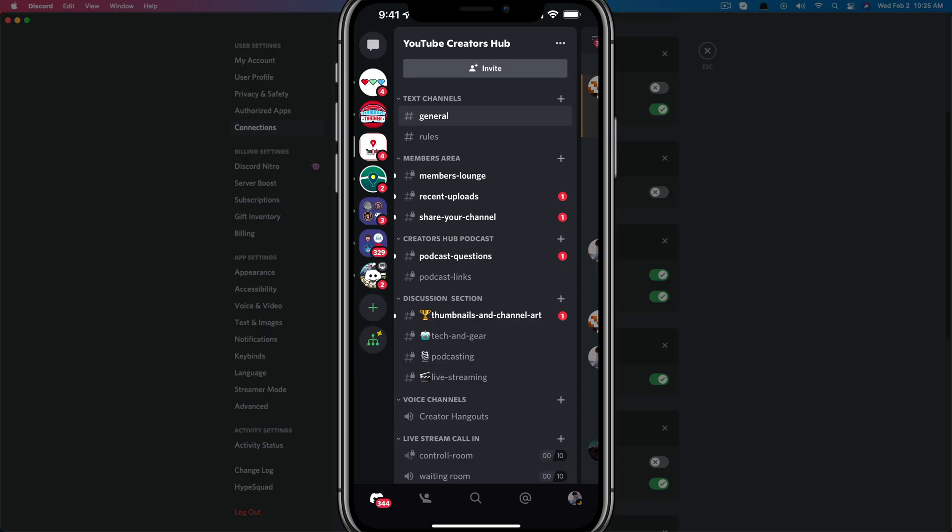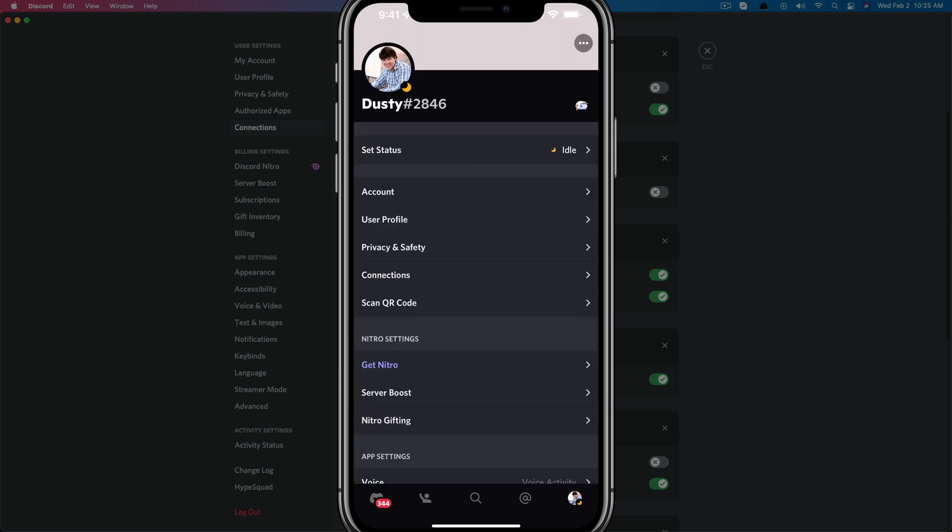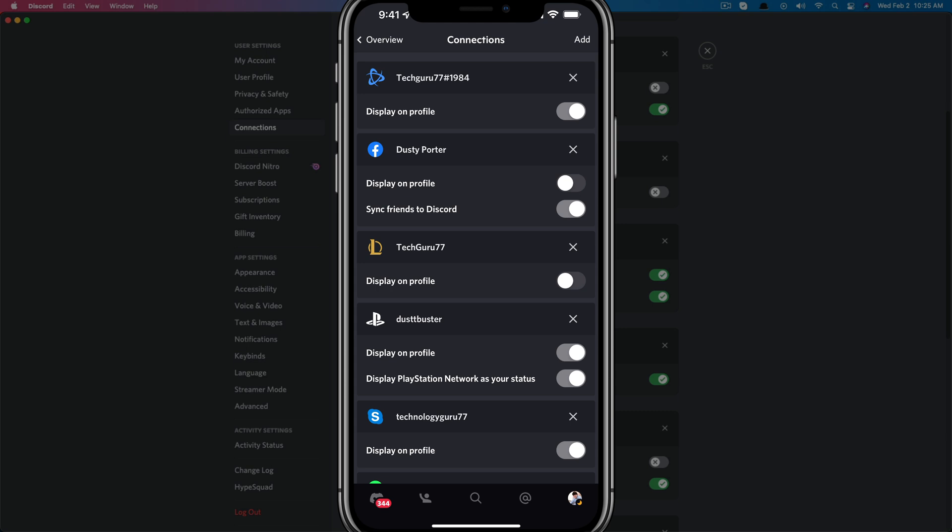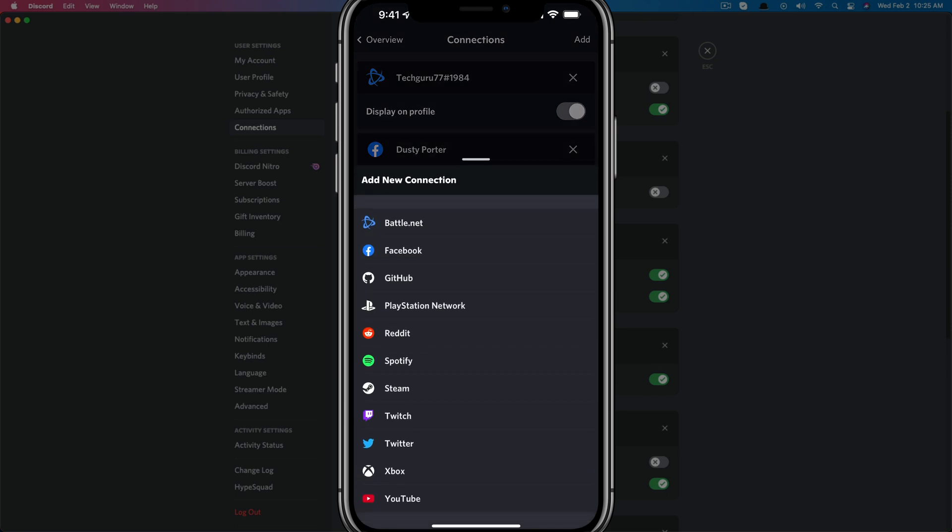So here we are on our mobile Discord client here. What we want to do is just very quickly tap on our user profile image there in the right hand corner. Takes us to all of our profile fun stuff here. And then once here, we'll see something that says connections, go ahead and tap on connections. And then we'll see something in the upper right hand corner that says add, go ahead and tap on the add button there.